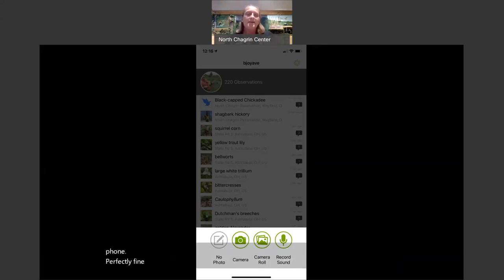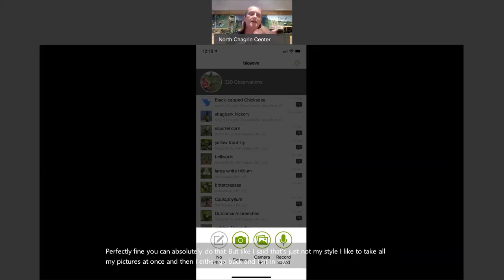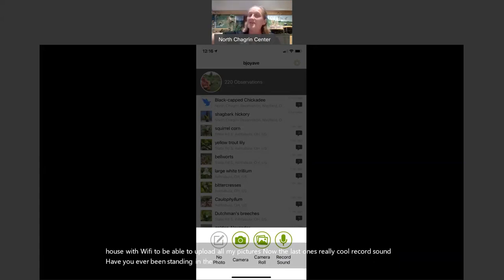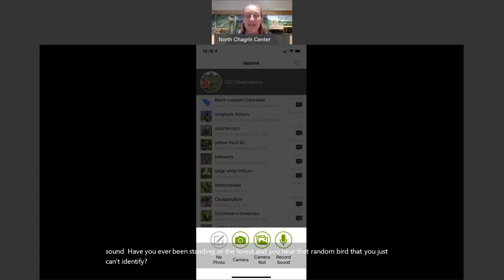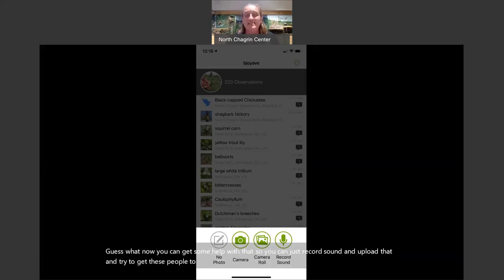You can absolutely use the camera option, but I like to take all my pictures at once and then either sit in my car or wait until I get back home with Wi-Fi to upload everything. The last option is really cool: 'Record sound.' Have you ever been standing in the forest and you hear a random bird you just can't identify? Now you can record the sound, upload it, and get other naturalists to help you figure out what that sound is. This would work for frogs too.